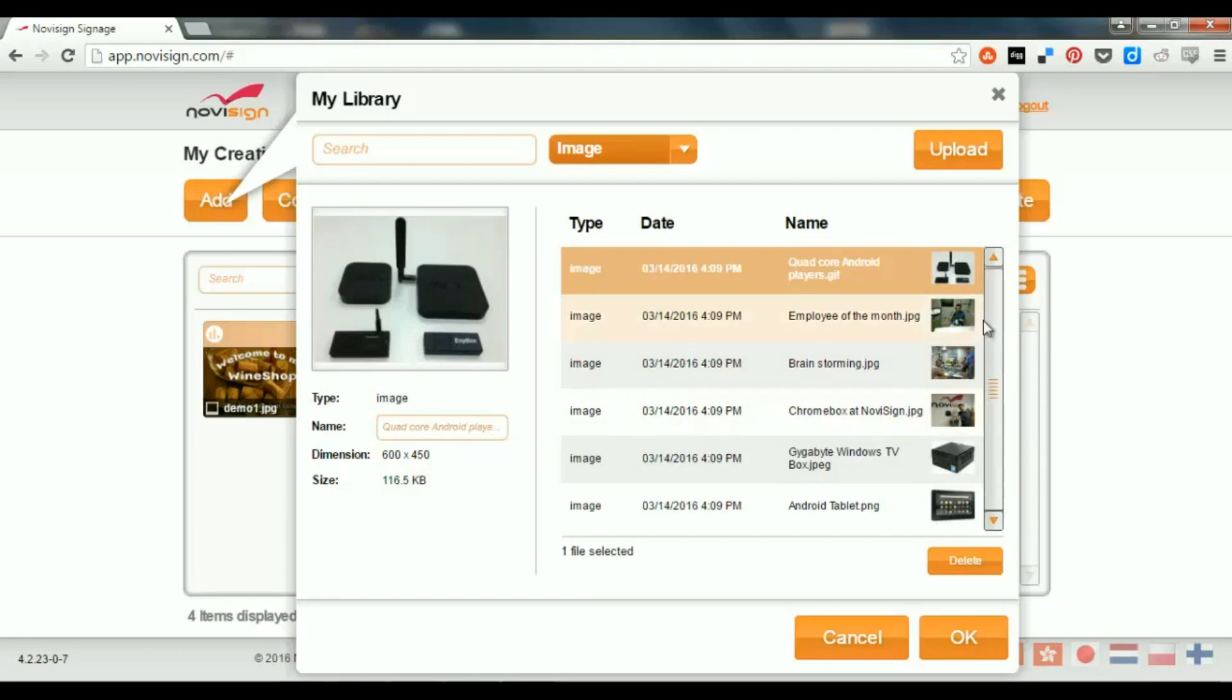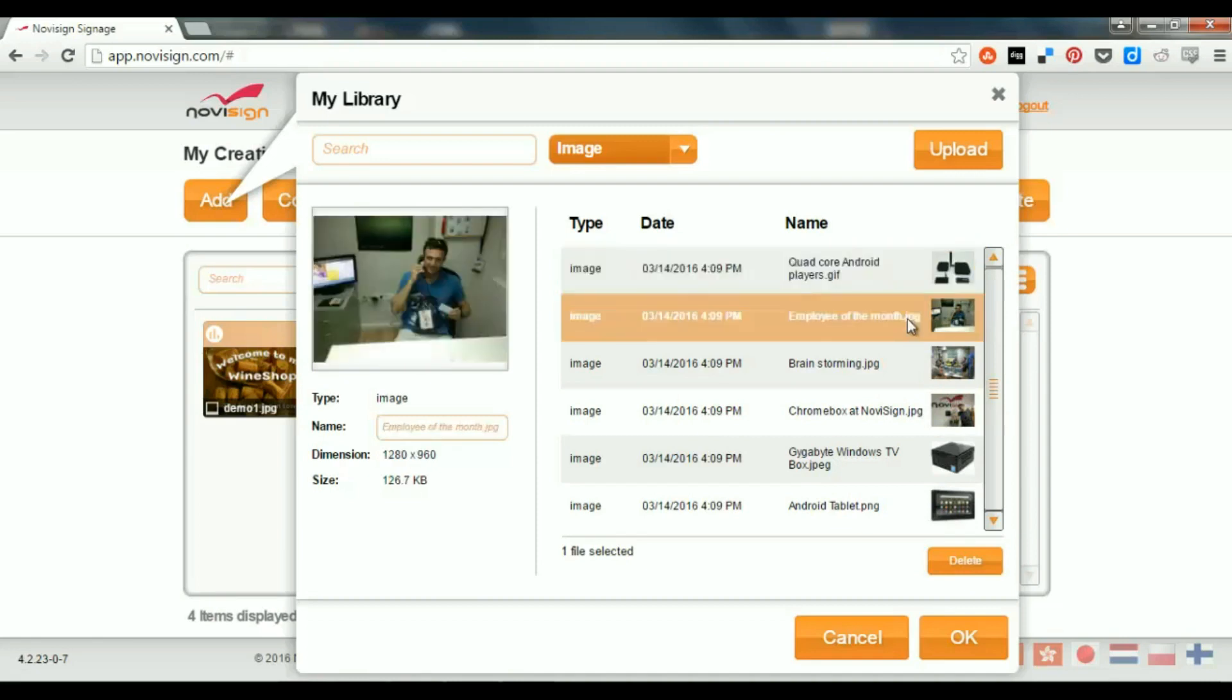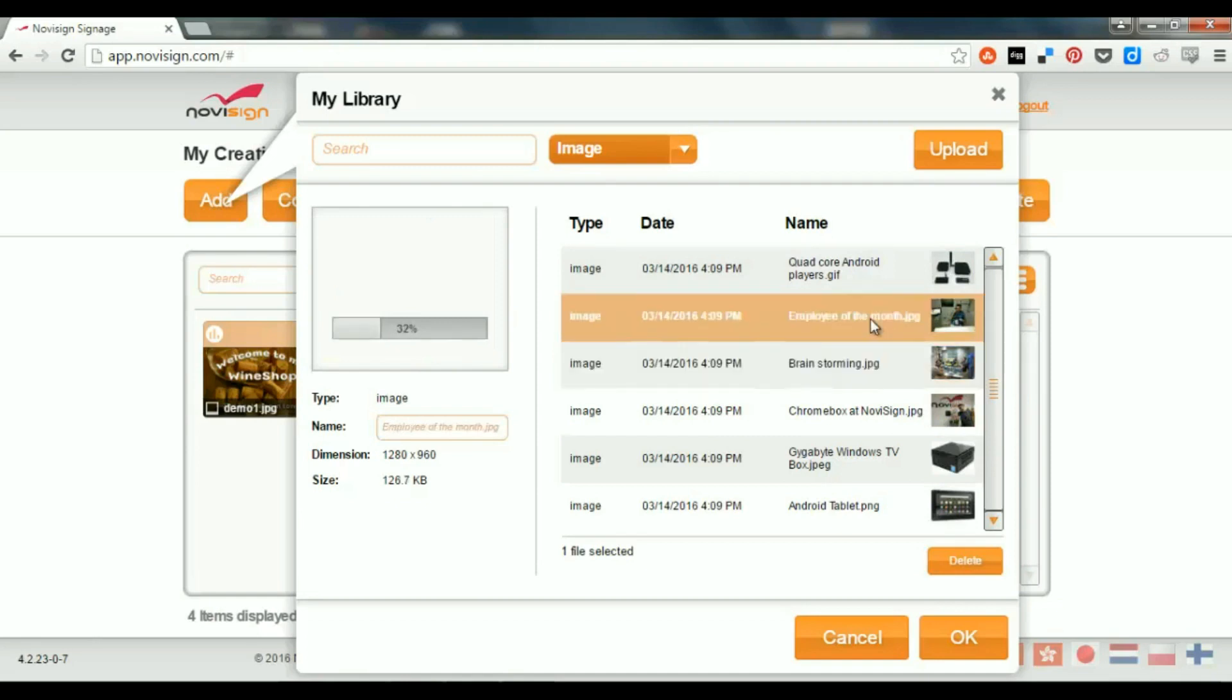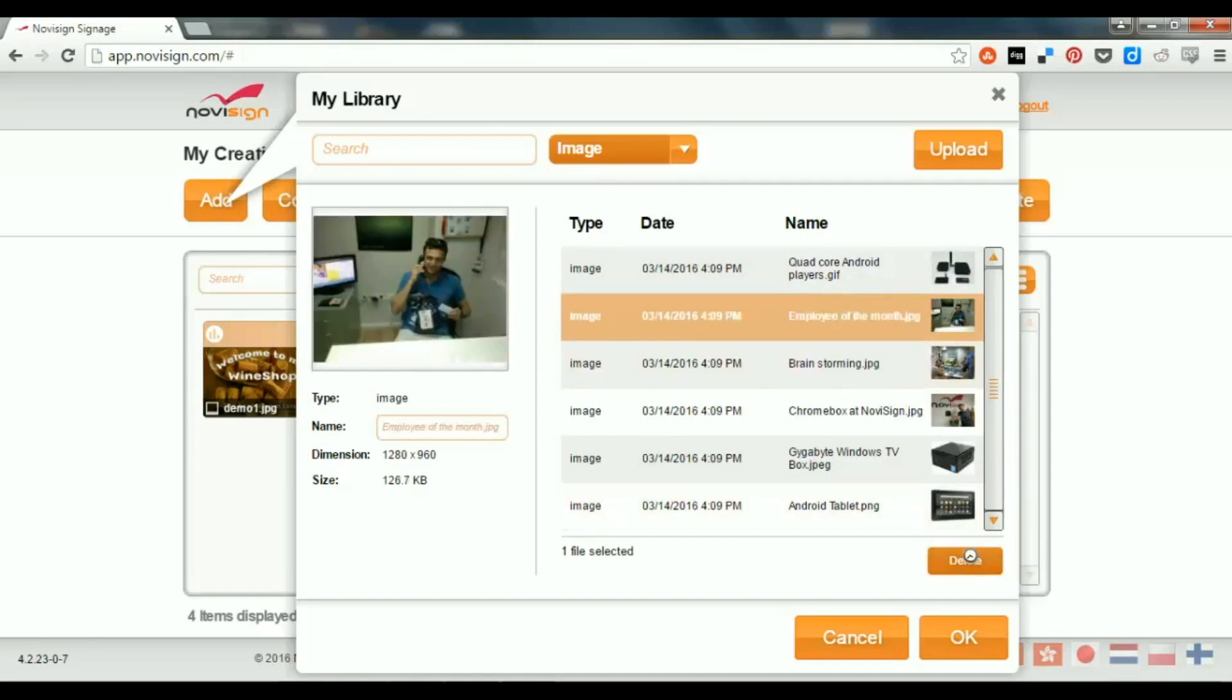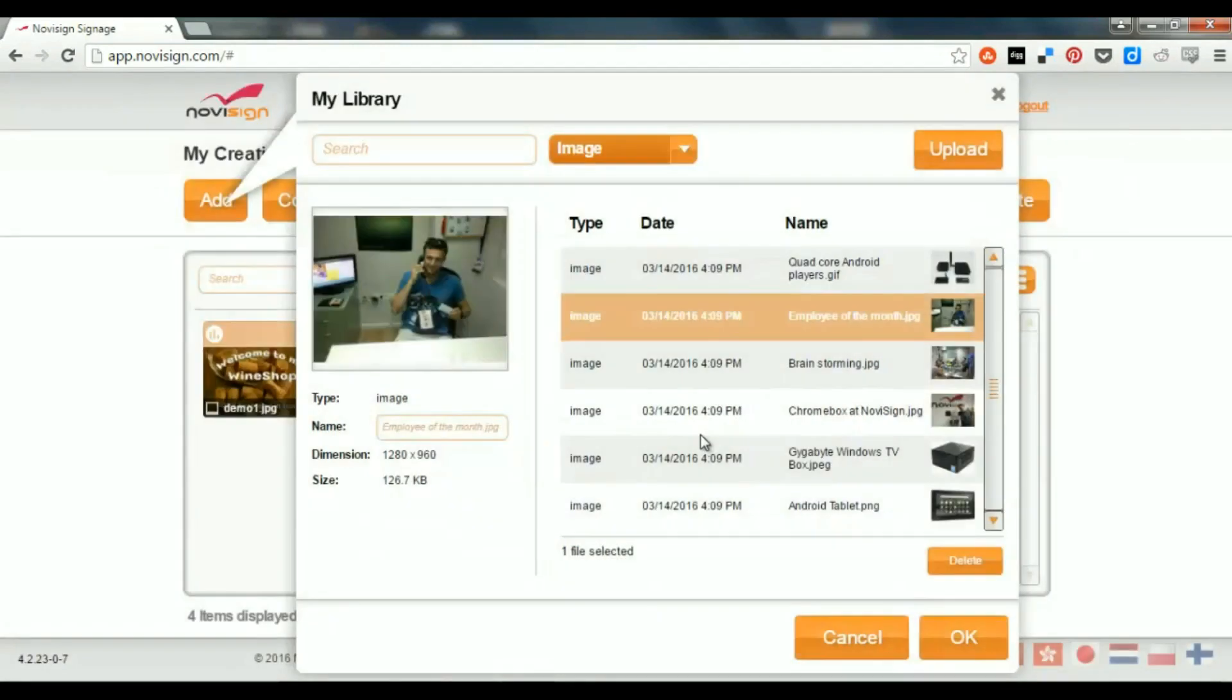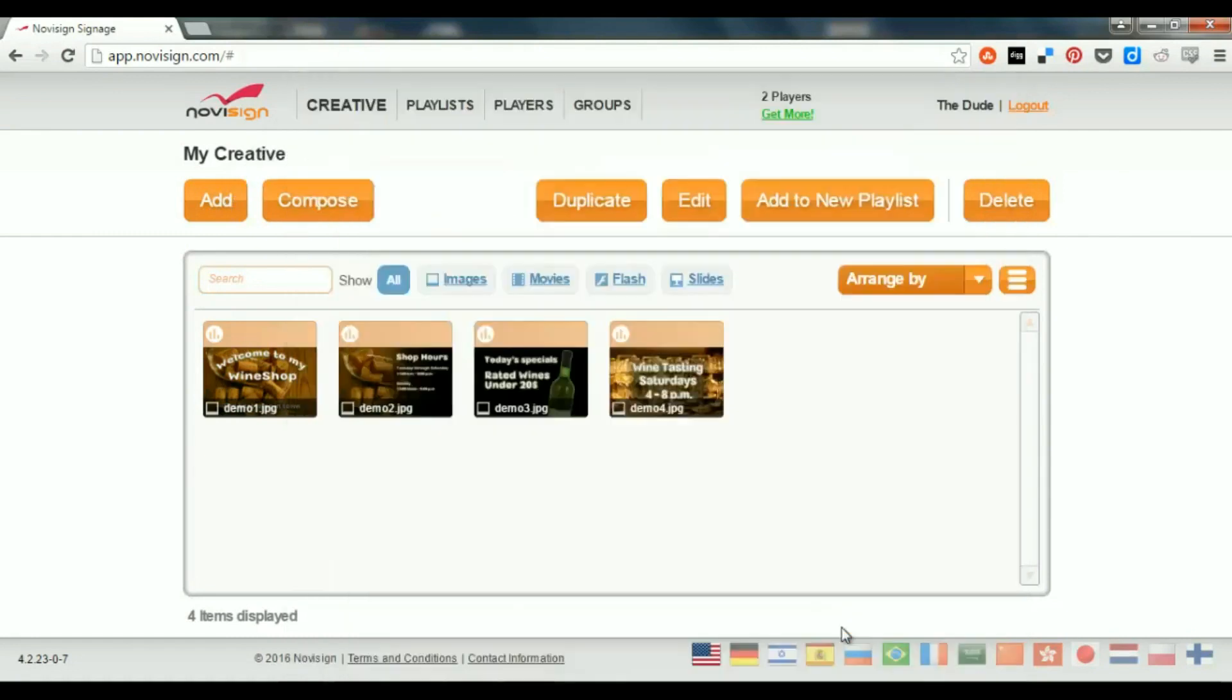And if I would like to delete items from my library, I can also do it here. That means I can put the cursor on any of them, highlight it, and then press the delete button. Now, it's going to ask me if I'd like to delete a file permanently, and I can press delete or cancel. In this case, I'm going to cancel. So, now if I press cancel, nothing happens here in the creative tab.